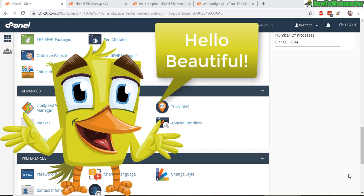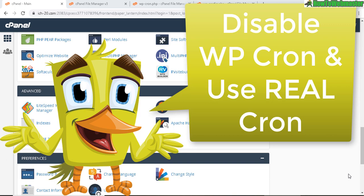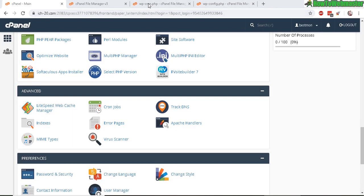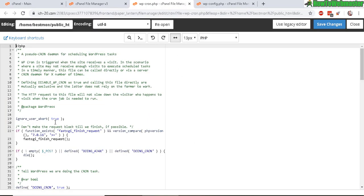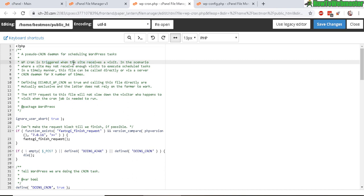Welcome to today's WordPress lesson on how to disable the WP Cron and set up a real Cron job in your cPanel. The WP Cron is triggered only when your site receives a visit. Then the WP Cron will run and do whatever task it is scheduled to do.